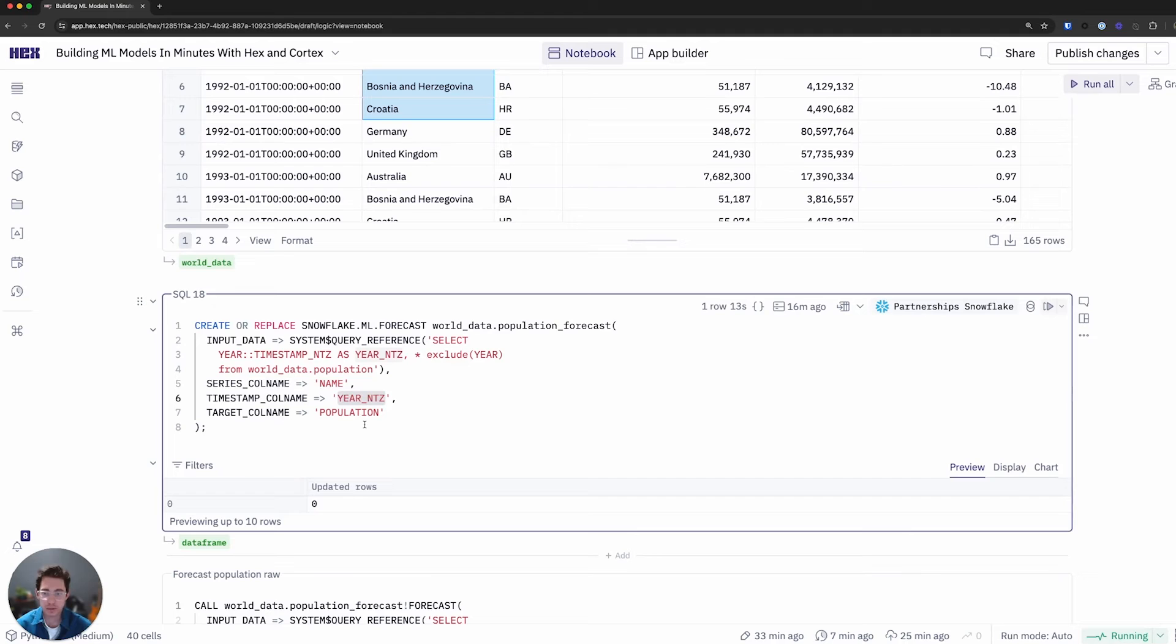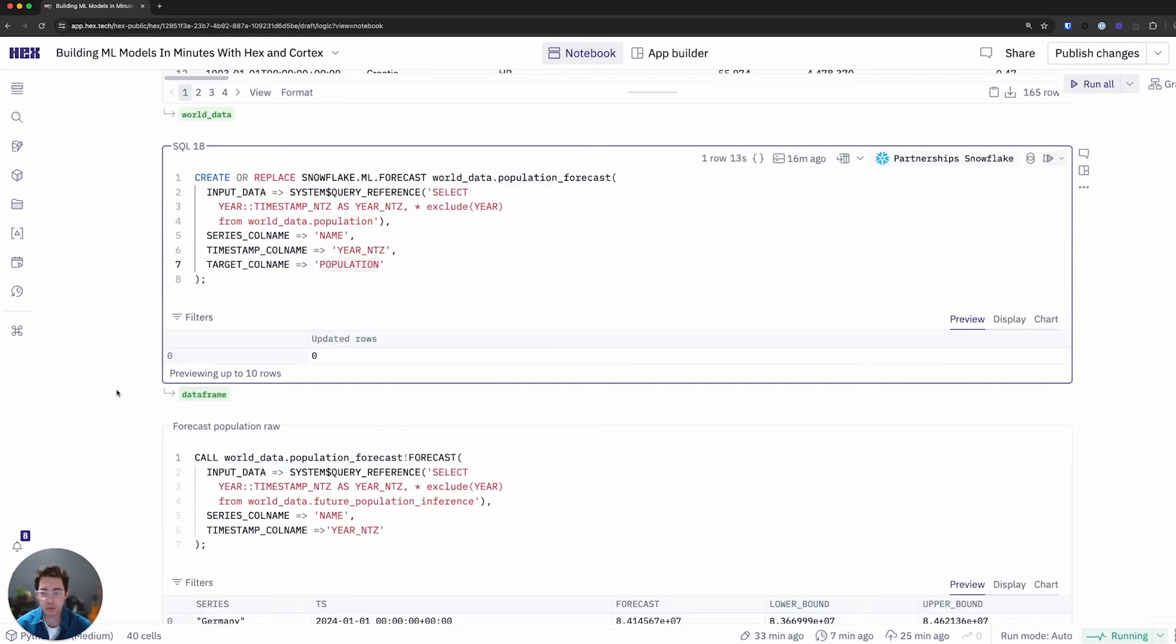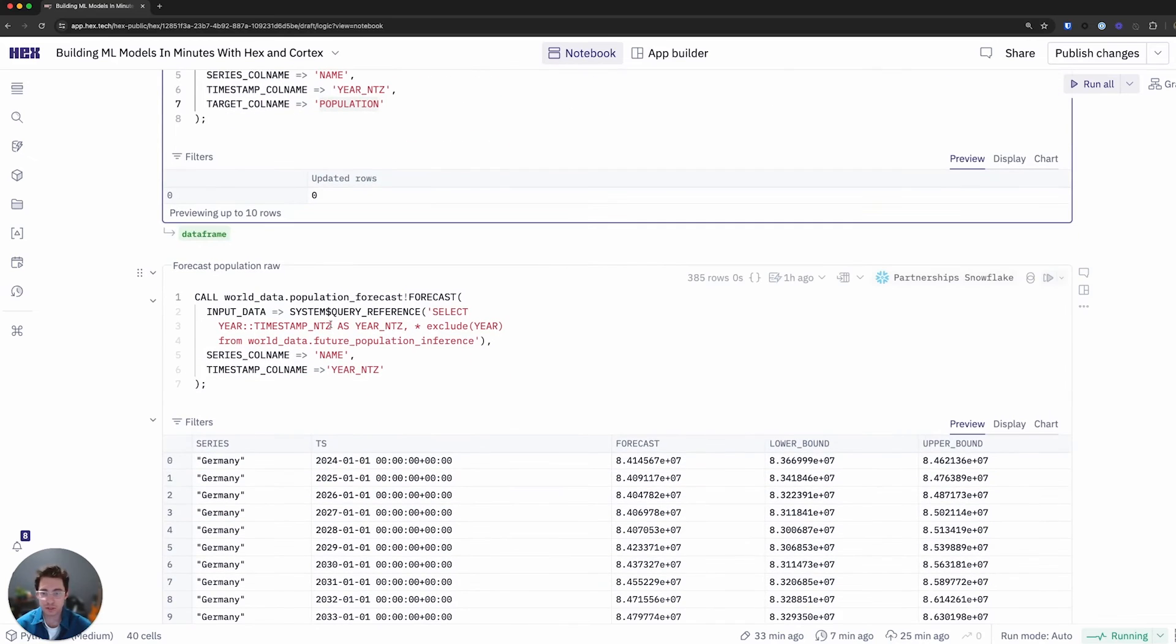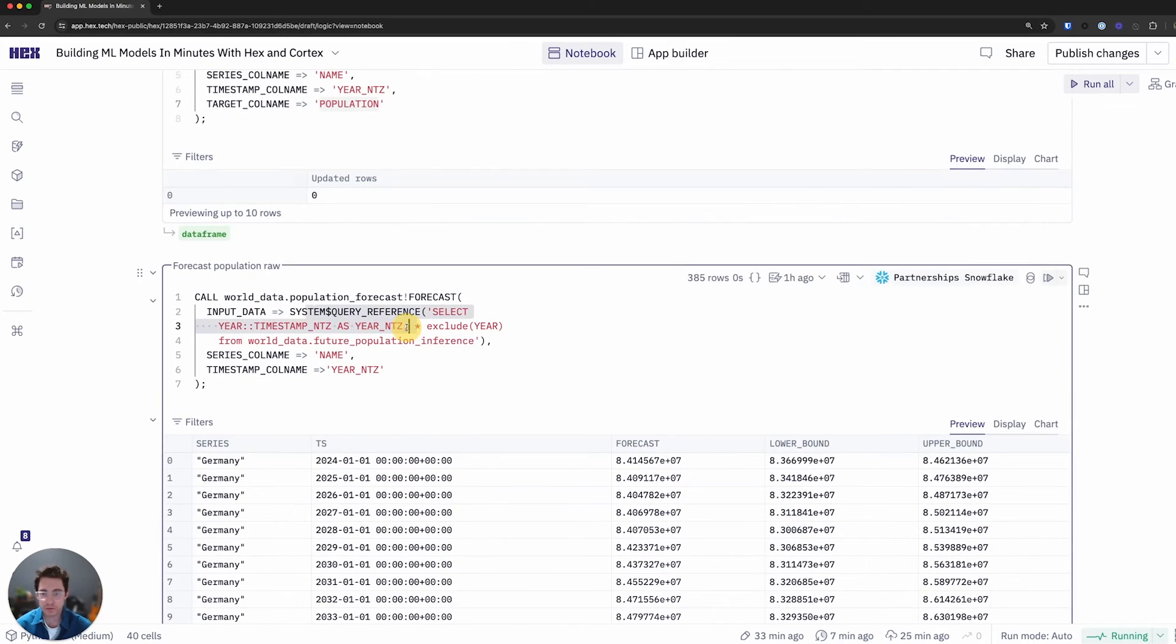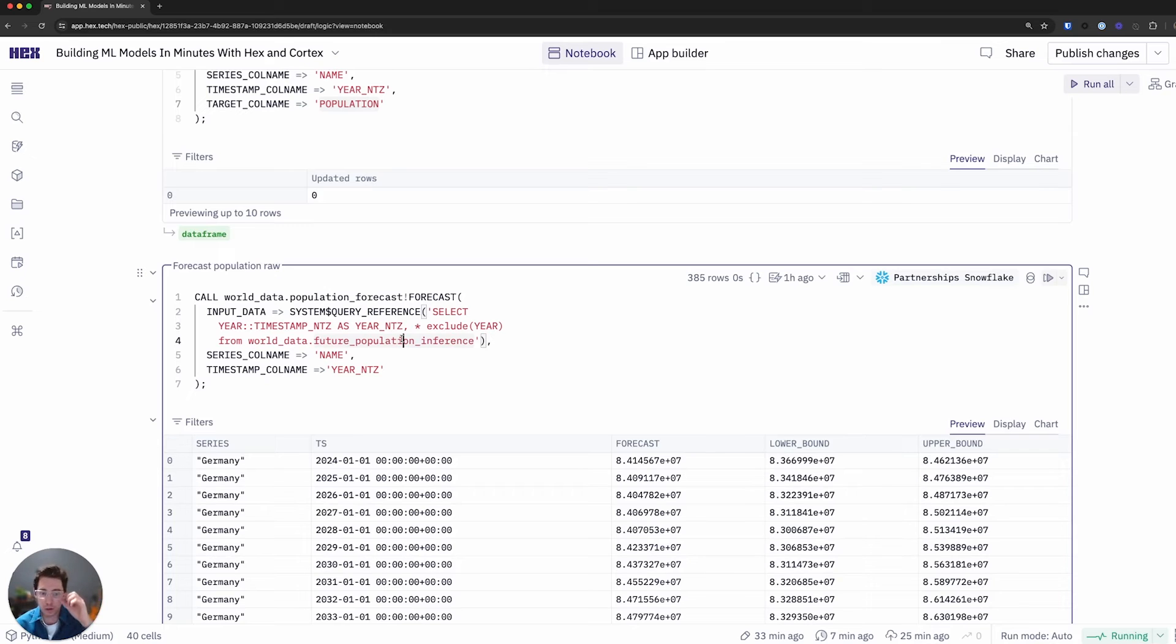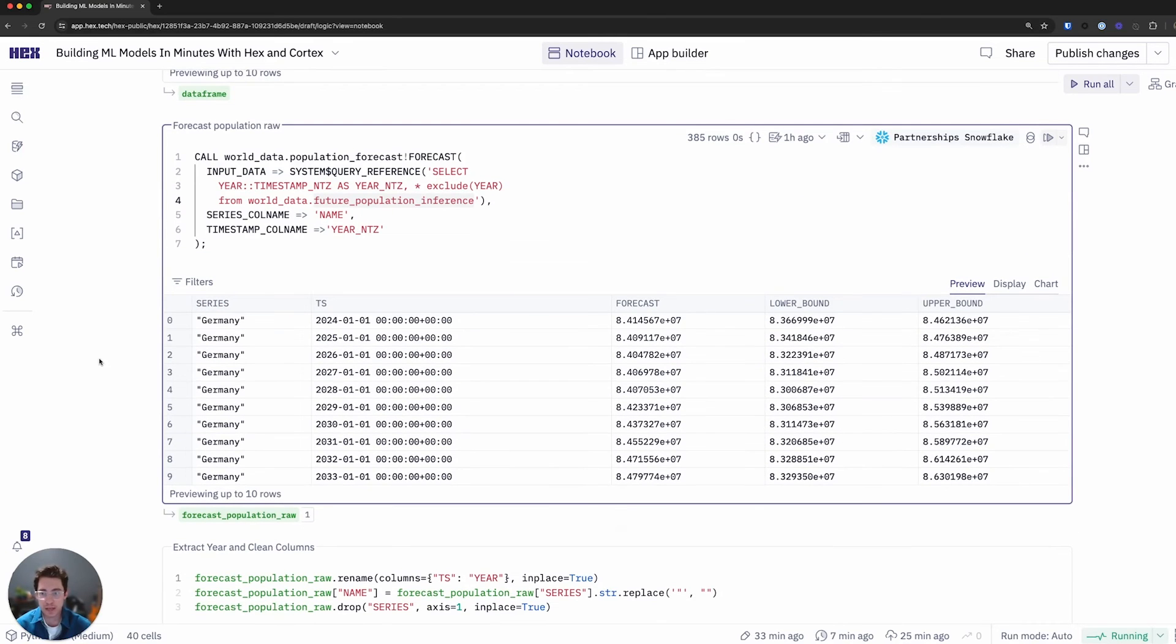All I had to do was again write eight lines of SQL. I'll define again my timestamp, target column, and the input data. I'm good to go at this point. I'll call this again using that system query reference. I've gone ahead and created an inference dataset where that provides me future values for all of my feature columns.